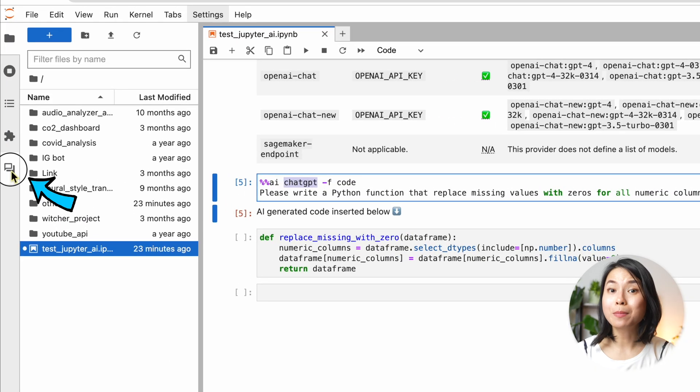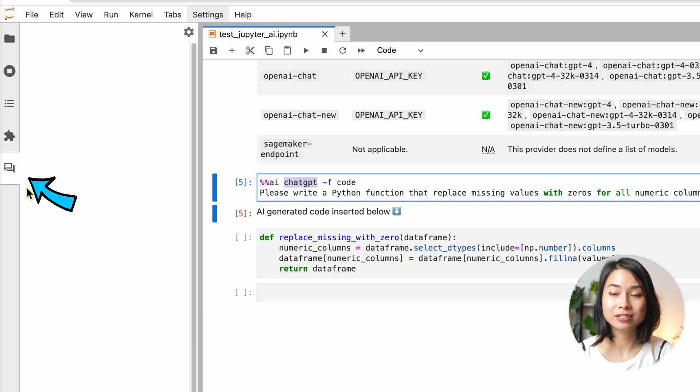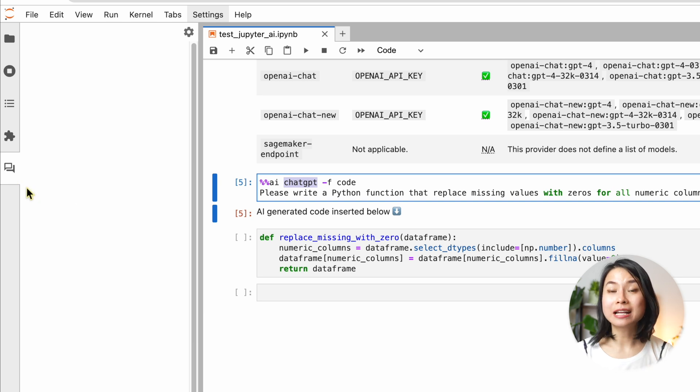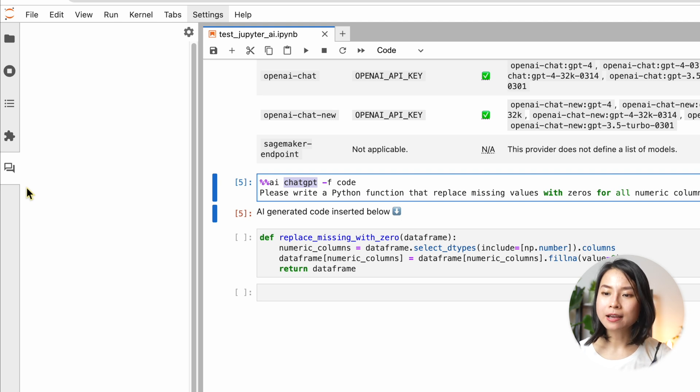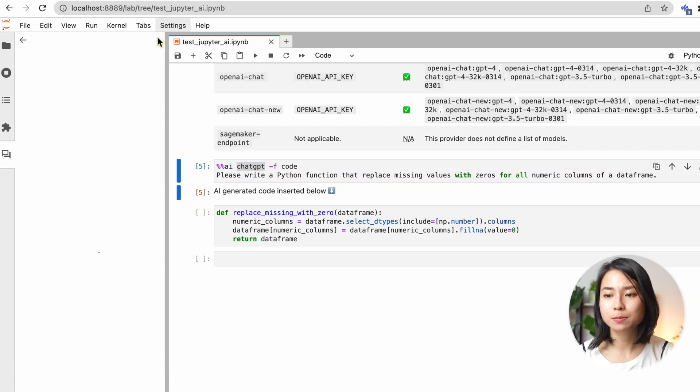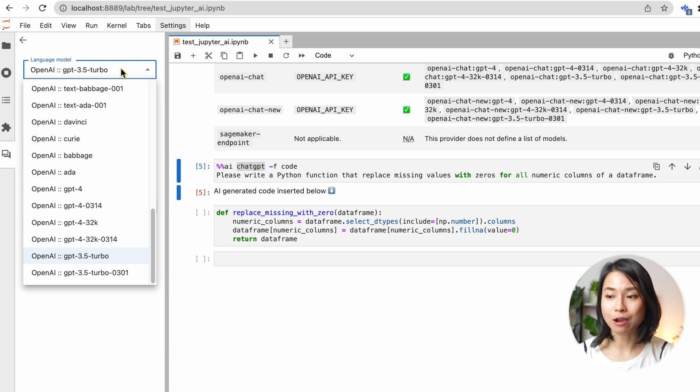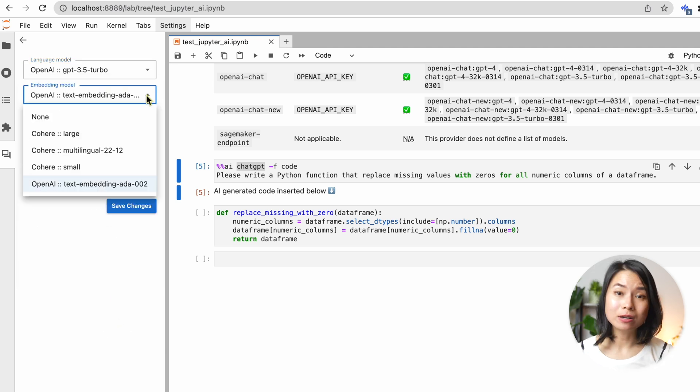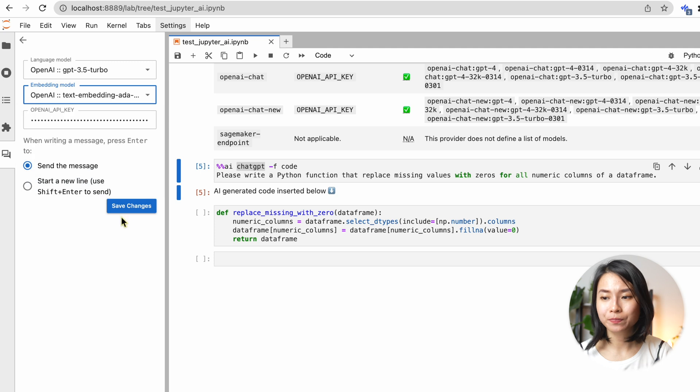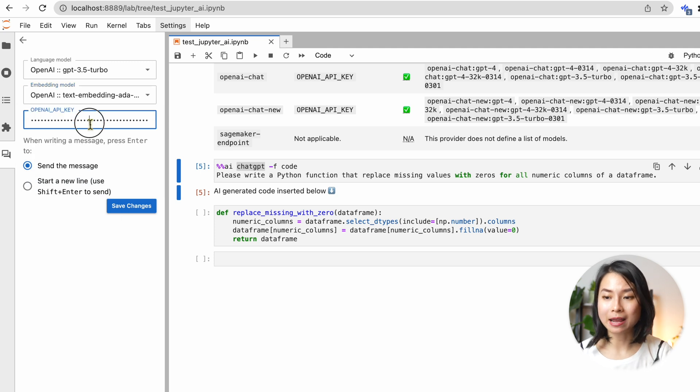In addition to using Magix, you can also use the chat interface to interact with the language models. So you might notice that we have a chat icon here in the left side panel of JupyterLab. This chat UI is part of the Jupyter AI extension. And here you can specify what you want to use as a language model. In this case, I use chat GPT and what you want to use as an embedding model. And you can enter your API key here, which is the same as what I had before. There are many more things you can do within this chat interface.